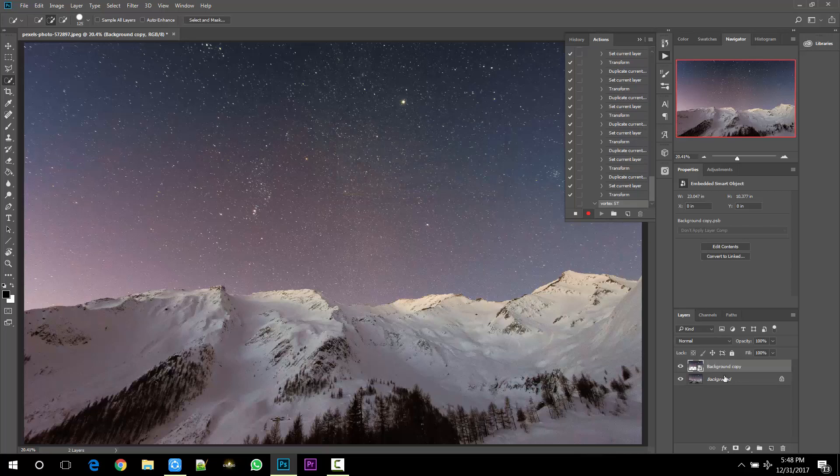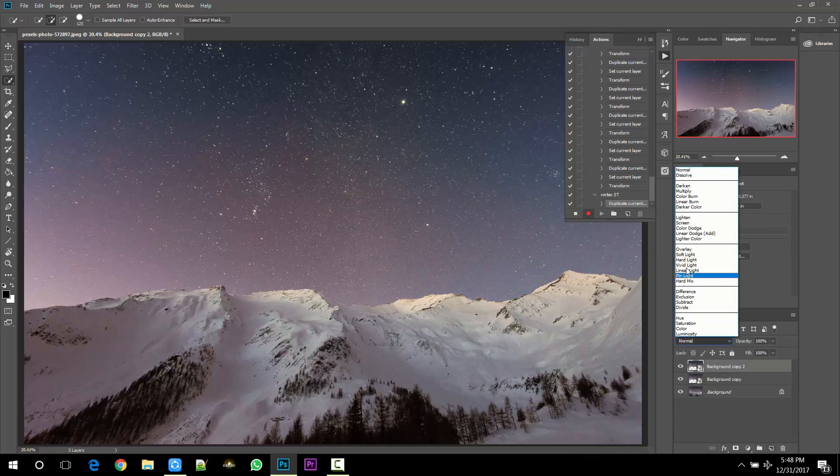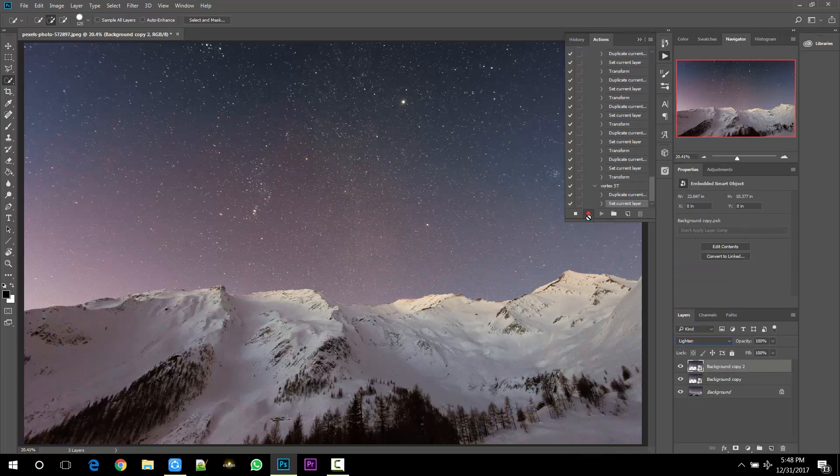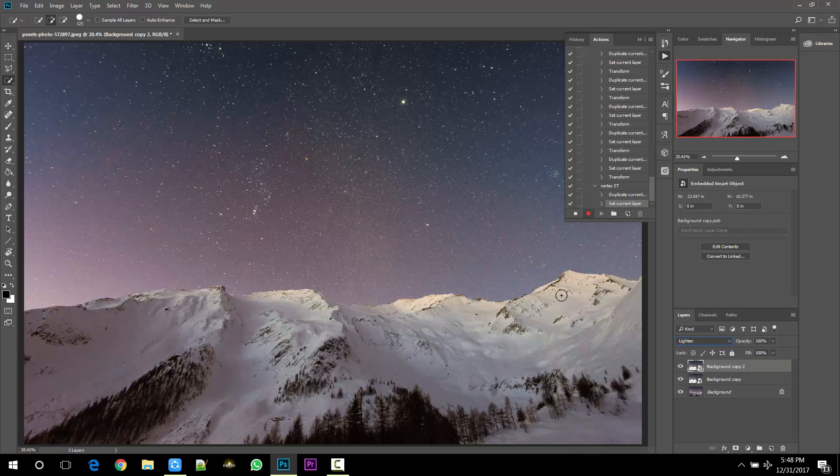Duplicate the given layer and change the blending mode to Lighten. Now in this effect we want star trails in such a way that they should meet at a certain point. For that, we have to rotate the selection in such a way that the gap between stars should not be visible.